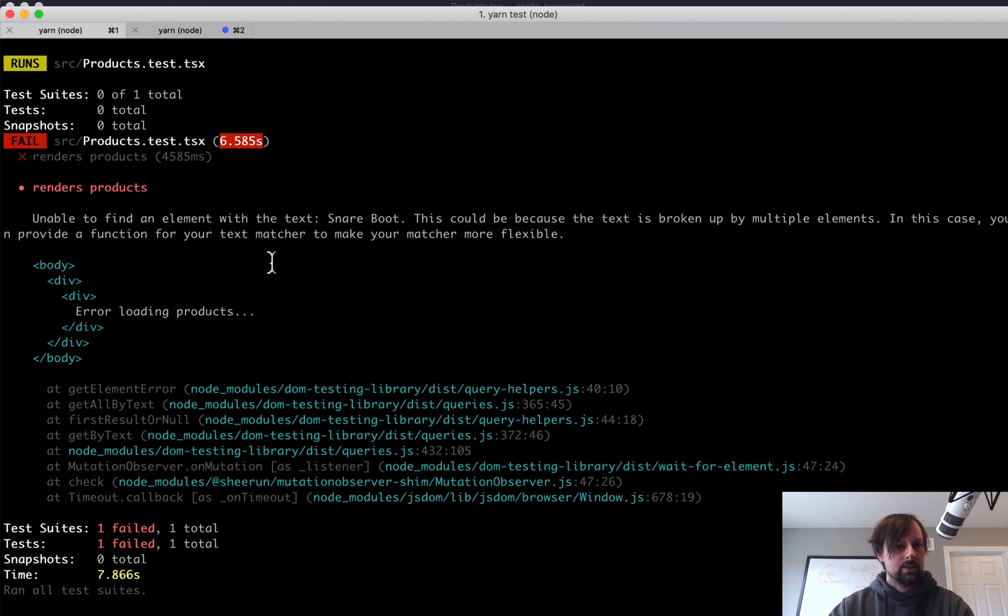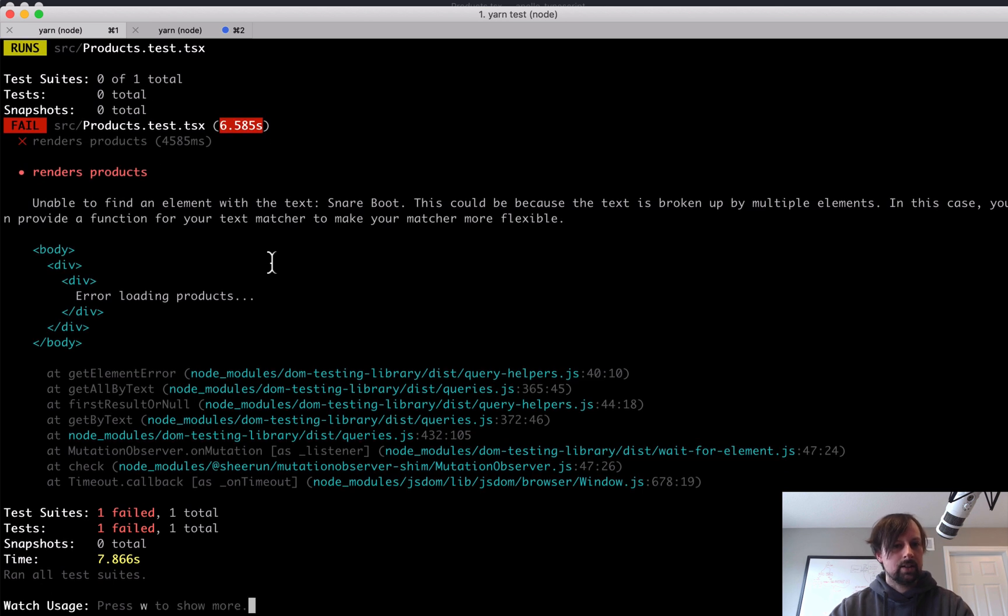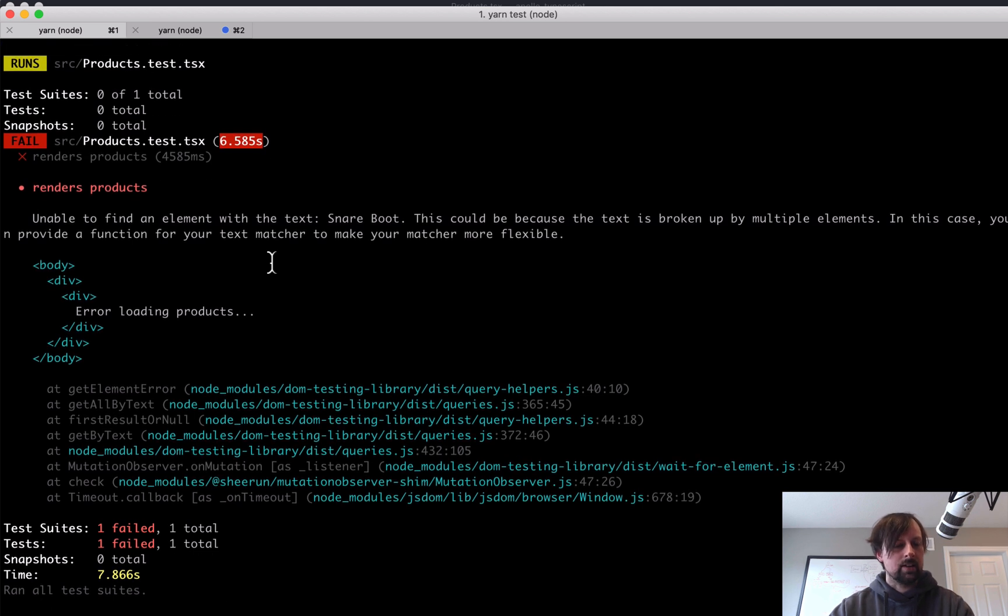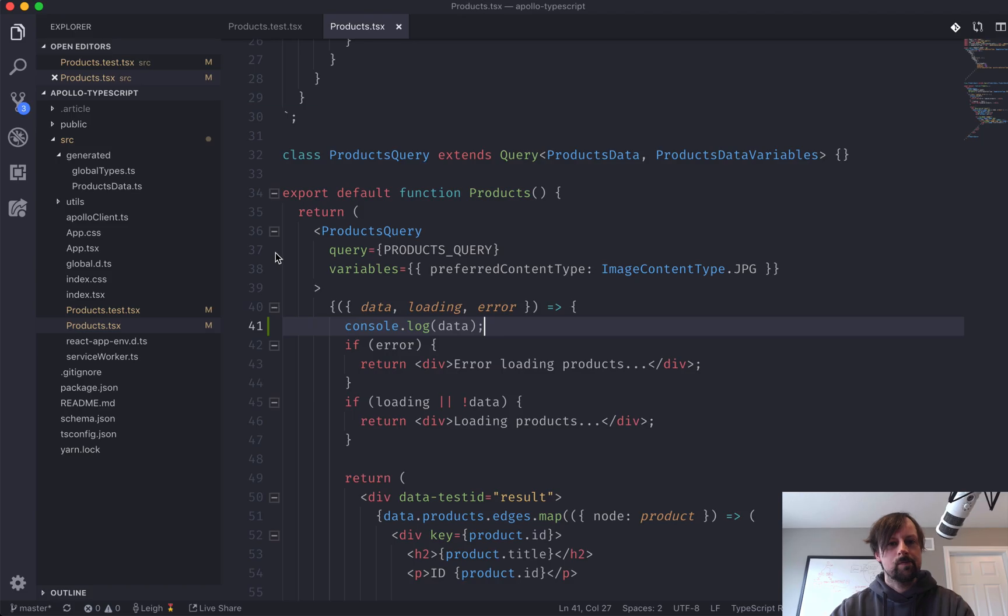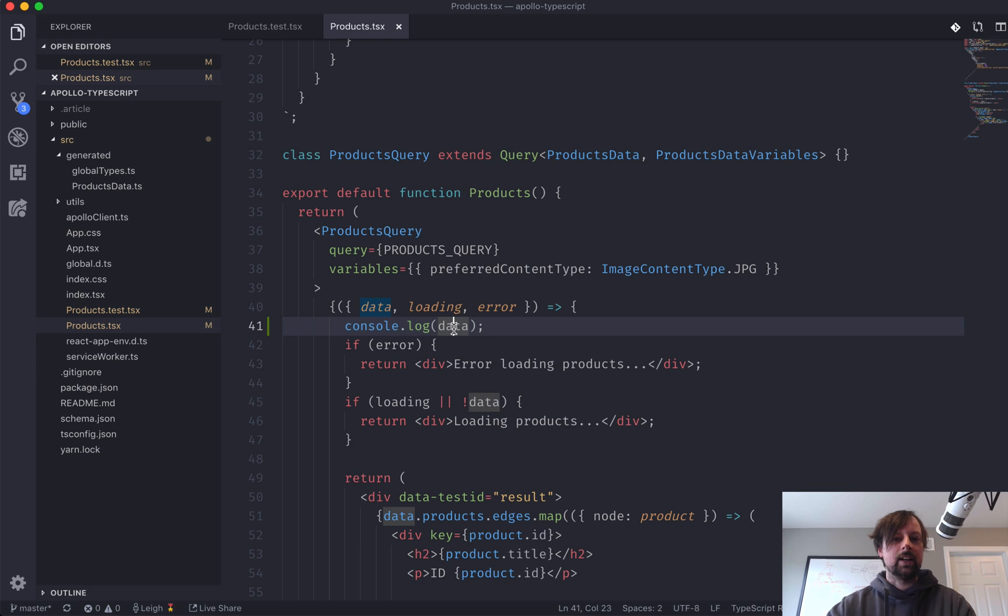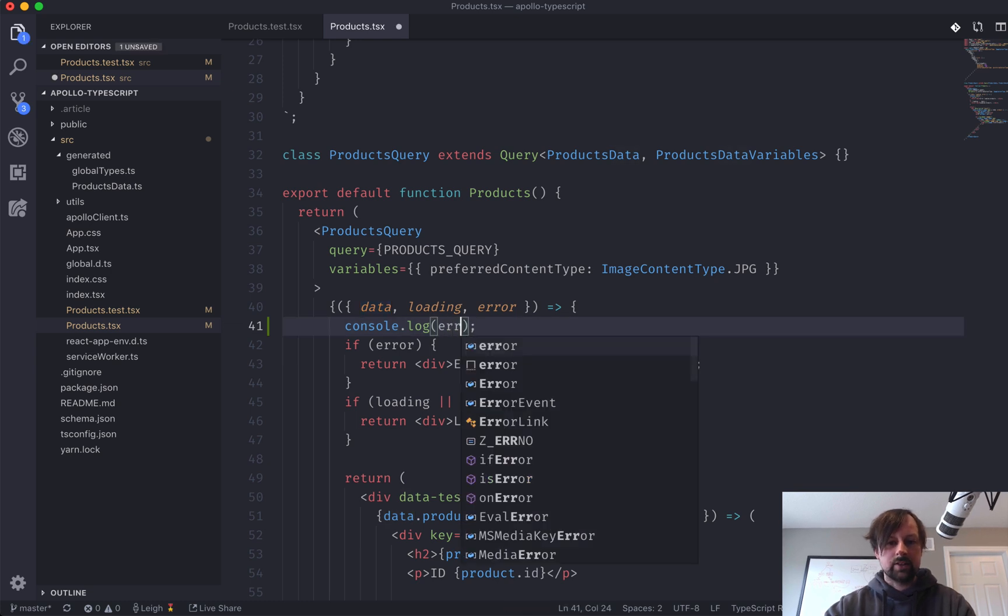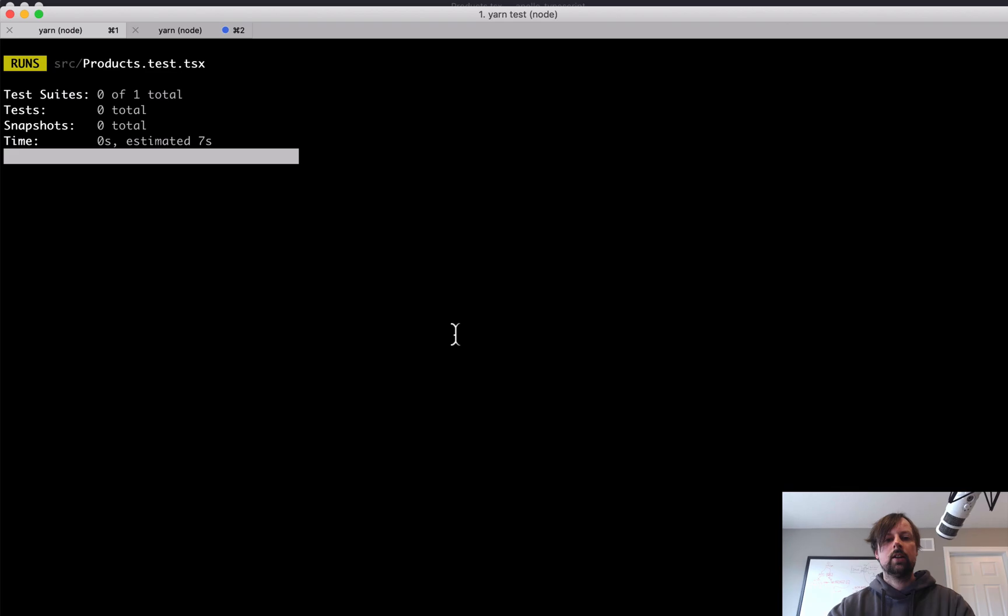Like that. And we'll see what it gives us. All right. Didn't give me anything. Oh, it's because I was looking at data. I wanted to see the error.